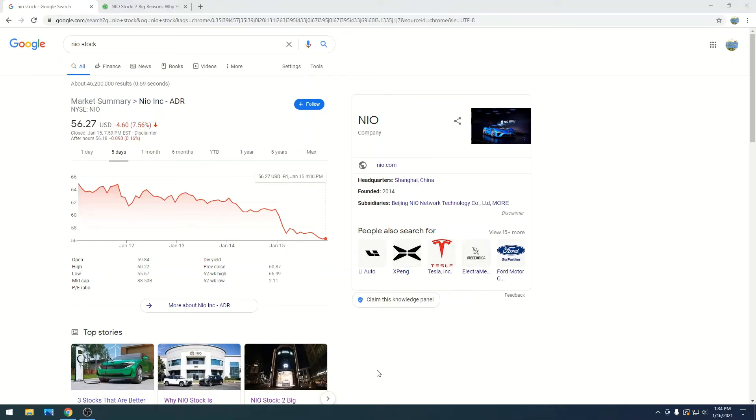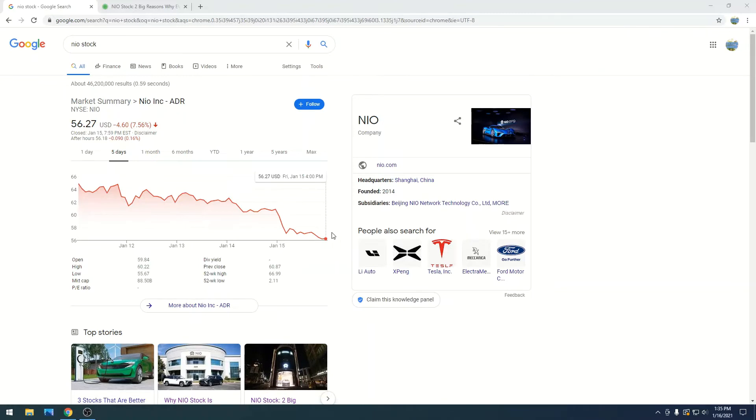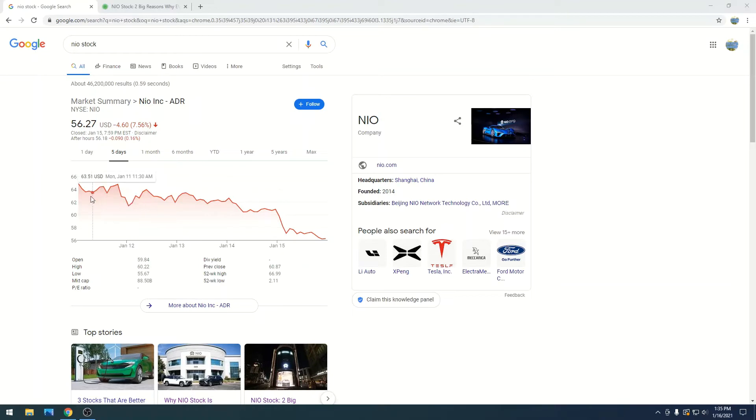Alright, so Neo is at $56.27 with a market cap of $88.50 billion, and we had a massive sell-off. We went from $64 to $56 in five days. That's a massive drop. If you don't think it is, you probably haven't been investing quite long to see that's a big issue.